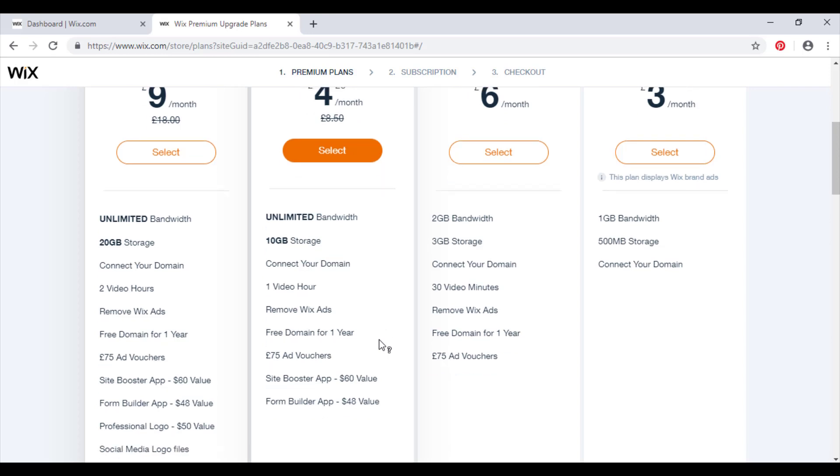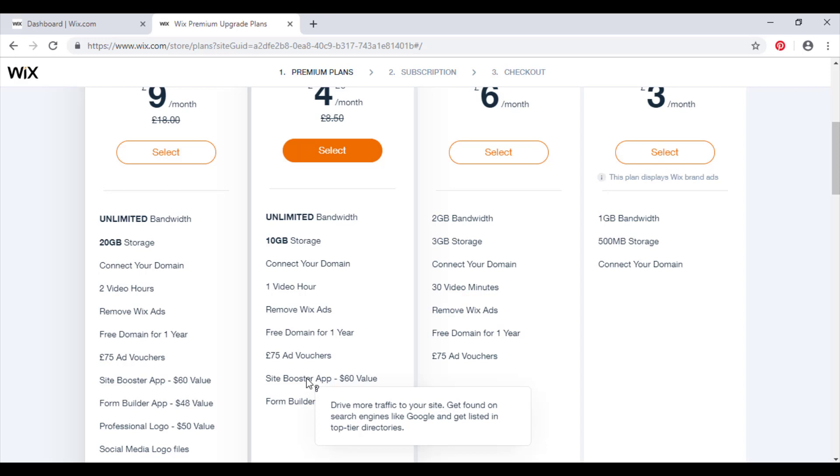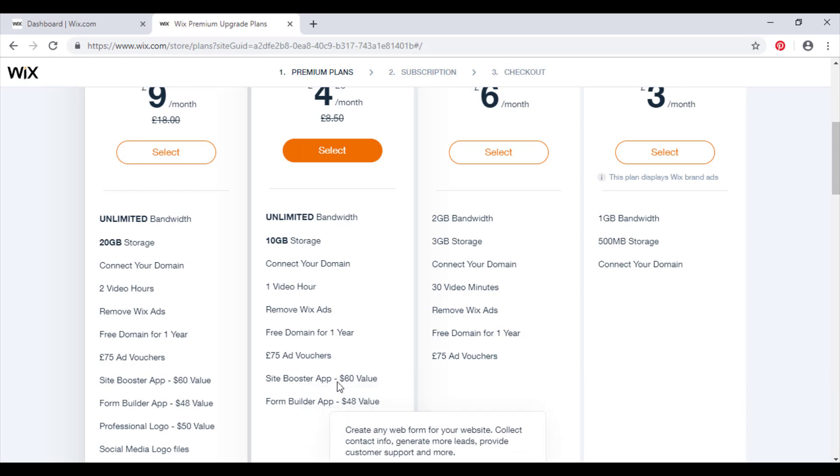Site booster app worth $60 in value and form builder app worth $48 in value. The site booster app is basically SEO, which I'm going to do another video on very soon. I'll give you a link to that in the description below. Search engine optimization will drive lots and lots of traffic towards your website. So again, this plan is thoroughly recommended.